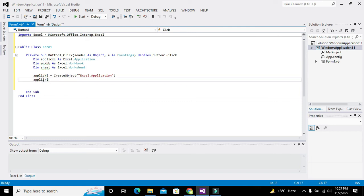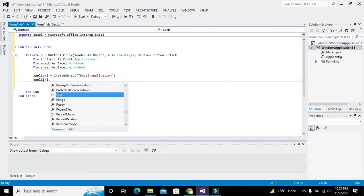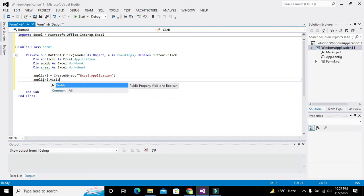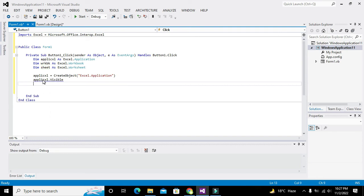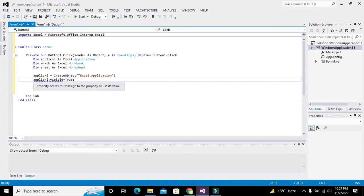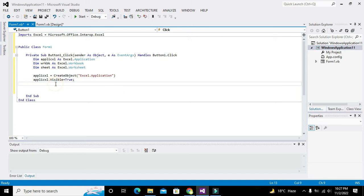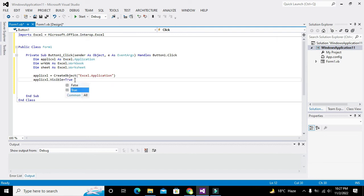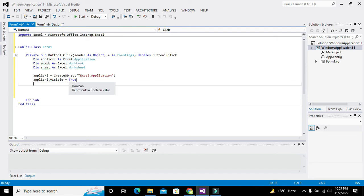Now we will set its visibility property. We write: applic_excel.Visible = True. This means we are just setting the visibility of the Excel application to true. The variable applic_excel is denoting Excel.Application, and we set it to true.